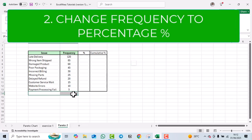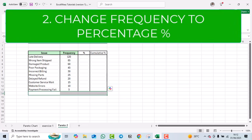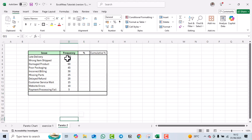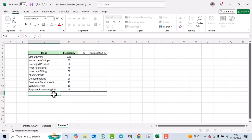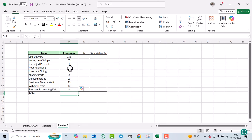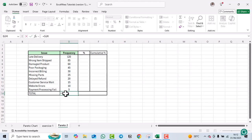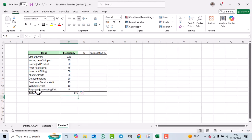The next thing we need to do is convert our frequency values into percentages. To do that, we first calculate the total frequency using the SUM formula. As you can see, our total comes out to 415.